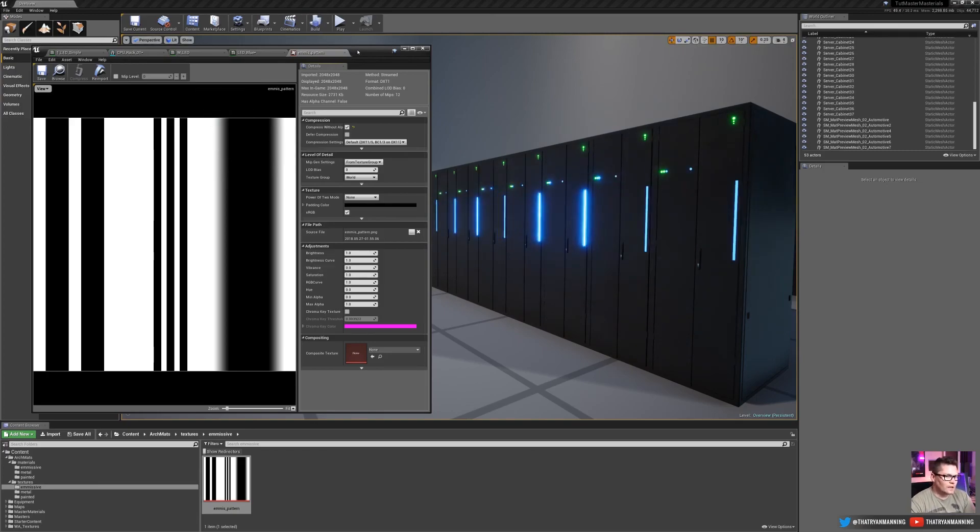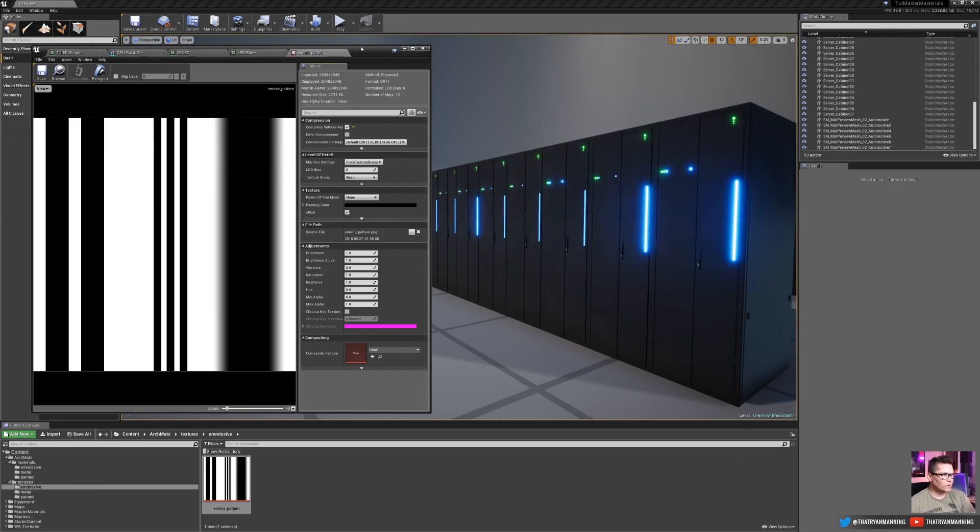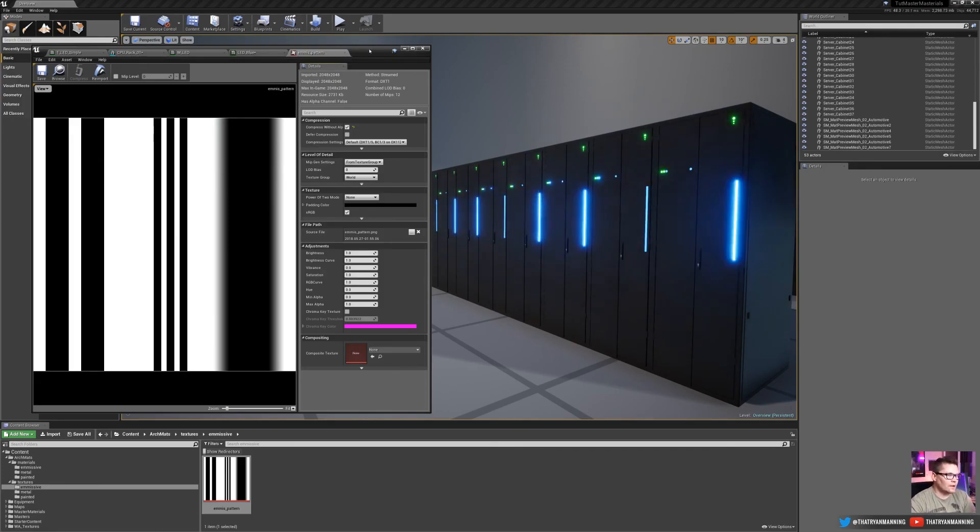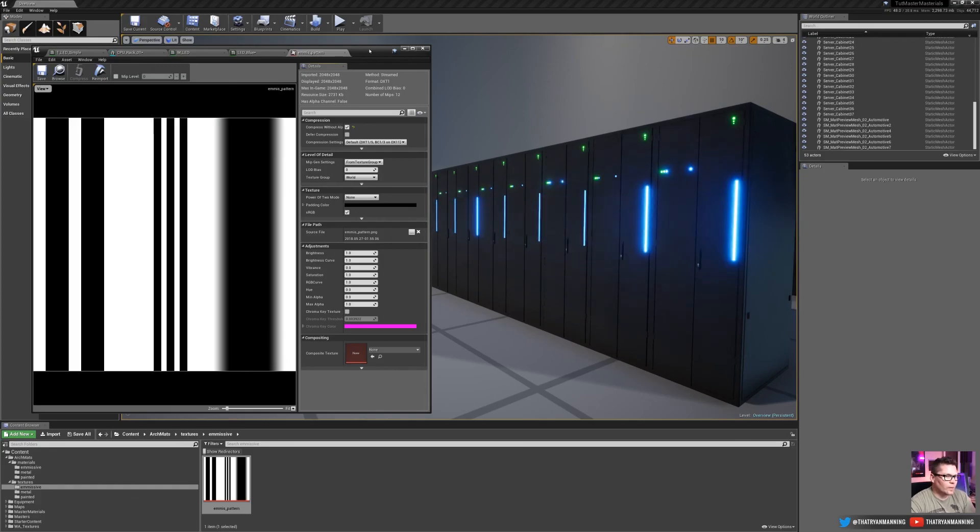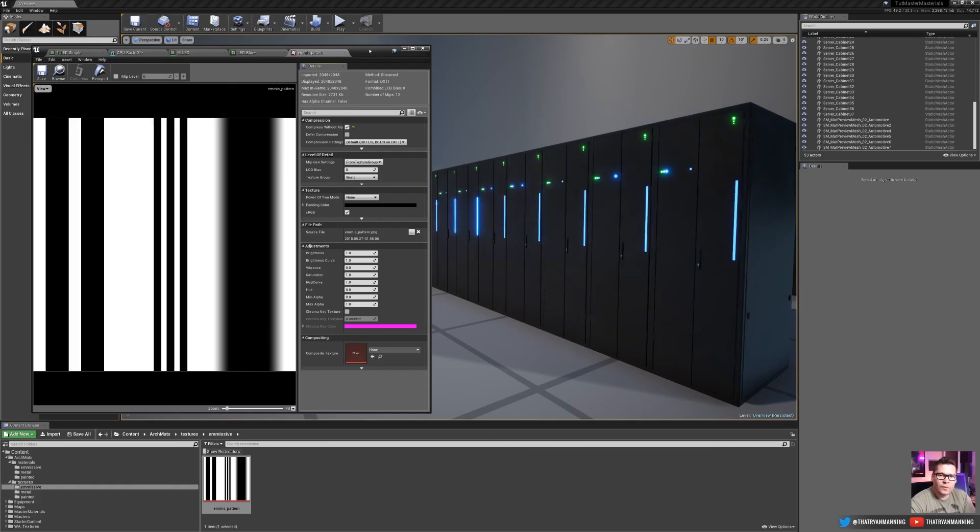So this is just another fun way that you can control the variations on it, using this kind of master emissive and world space coordinates. So hope you enjoyed this. Hope you learned something again. Thanks for watching.